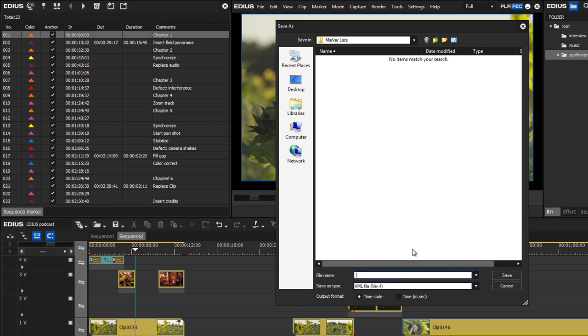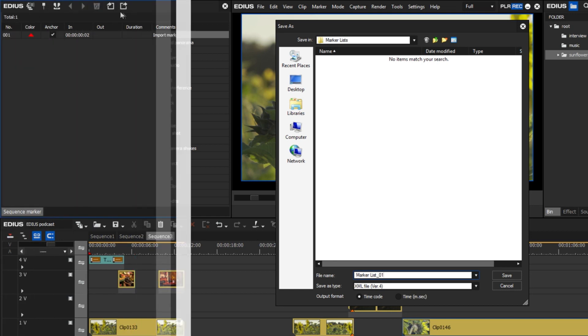For more flexible exchanges, users wished to use the XML file format for the marker lists, which is implemented from EDIUS 9.3 on.